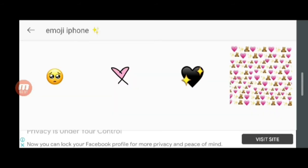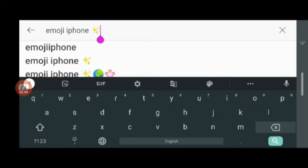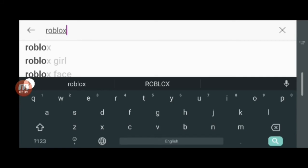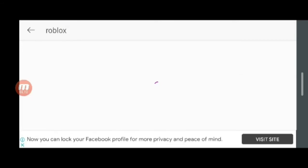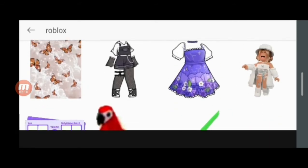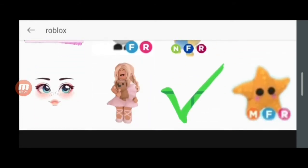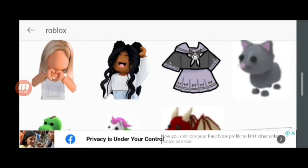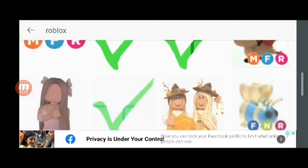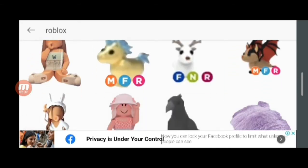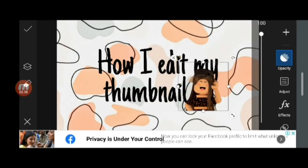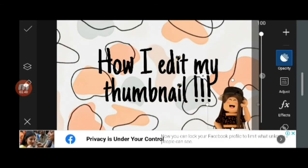For the next sticker, I search 'Roblox', which gives a kind of aesthetic girl character sticker. I'm finding a nice, suitable one that matches my background — there are so many options. I found one I like, so I'm adding it and placing it at the bottom of my thumbnail.